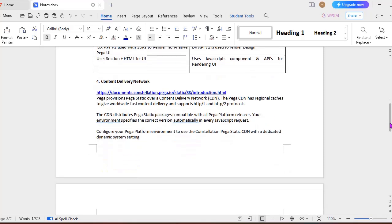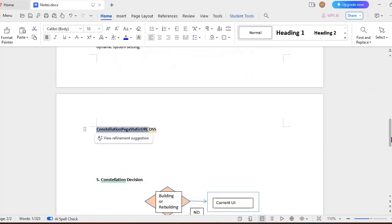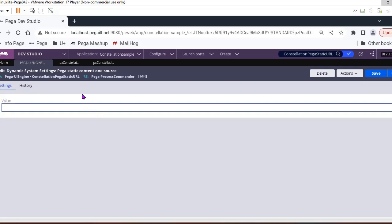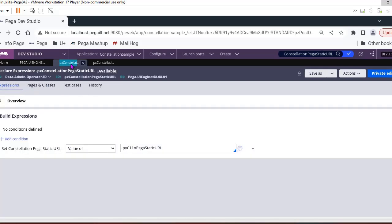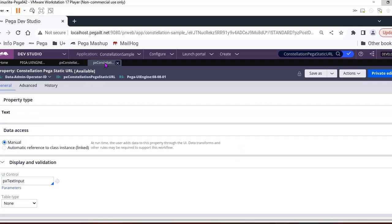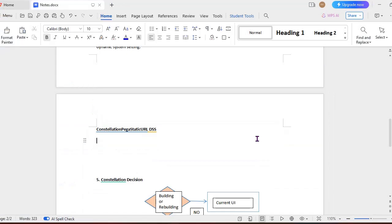Next terminology is Content Delivery Network. CDN is a regional cache which gives worldwide fast content delivery and supports HTTP/1 and HTTP/2 protocols. This particular CDN distributes static packages compatible with all Pega platform releases. Not only that, this Constellation static CDN can be specified in one dynamic system setting called 'constellation/pega/staticcontent/url'. This DSS you have to configure. I have opened it - in our Pega platform, you can see this is the DSS 'constellation/pega/staticcontent/url'. Here you have to give the value of your Content Delivery Network. It's not required that you use only Pega's CDN, as I have said earlier.